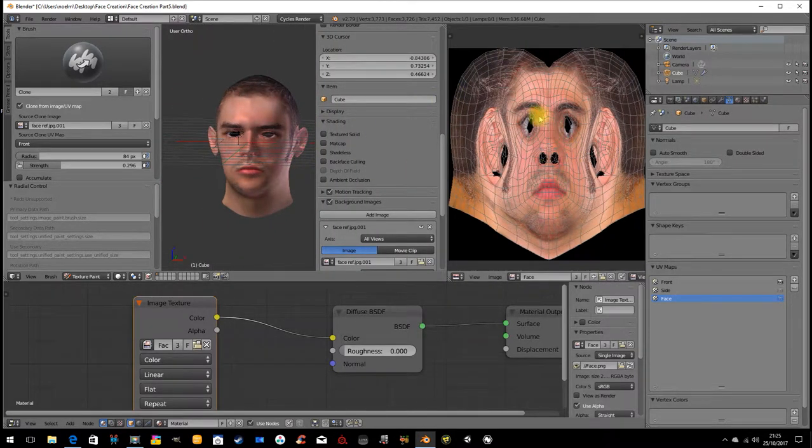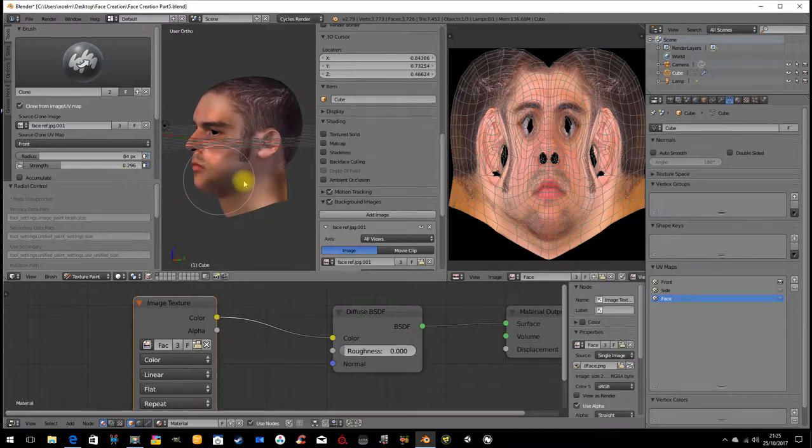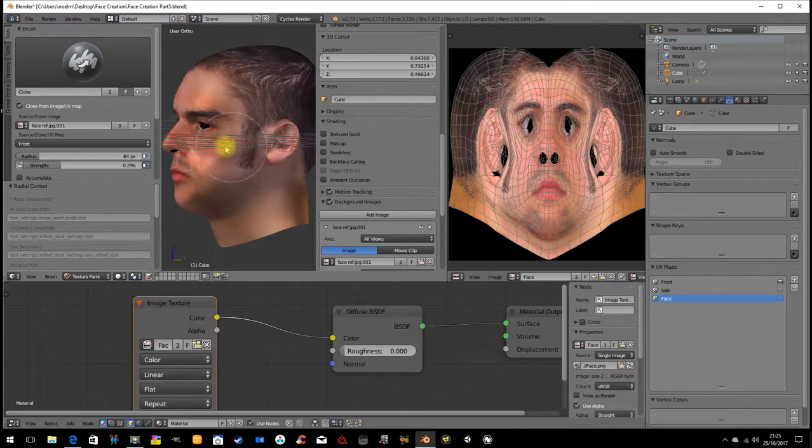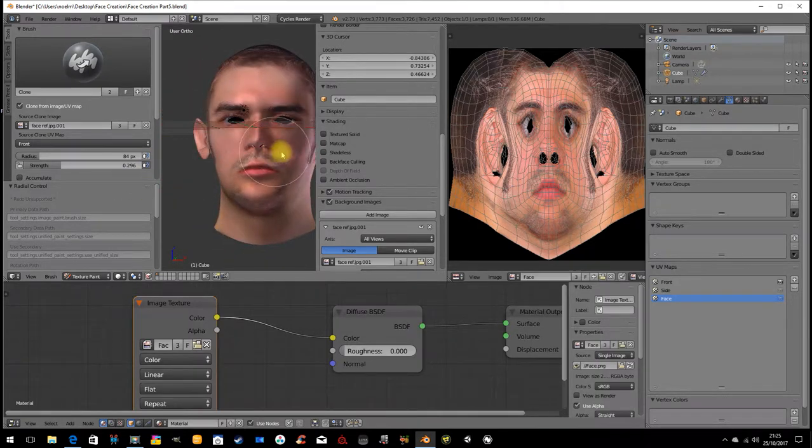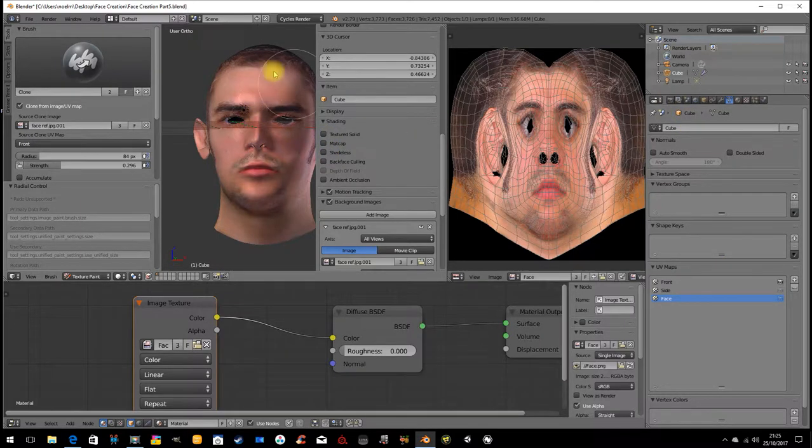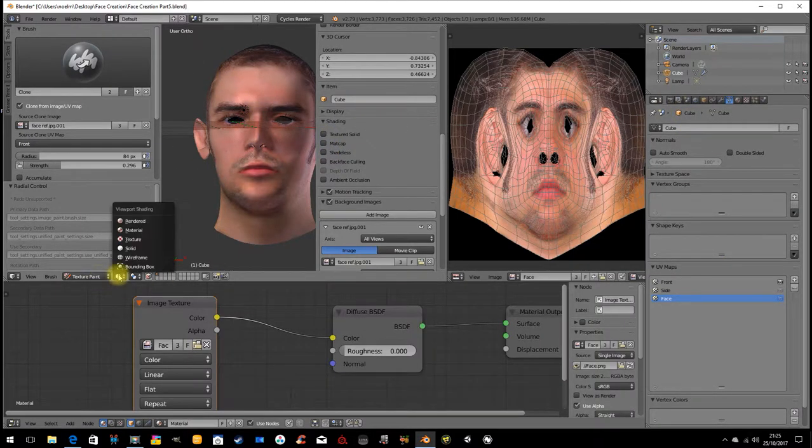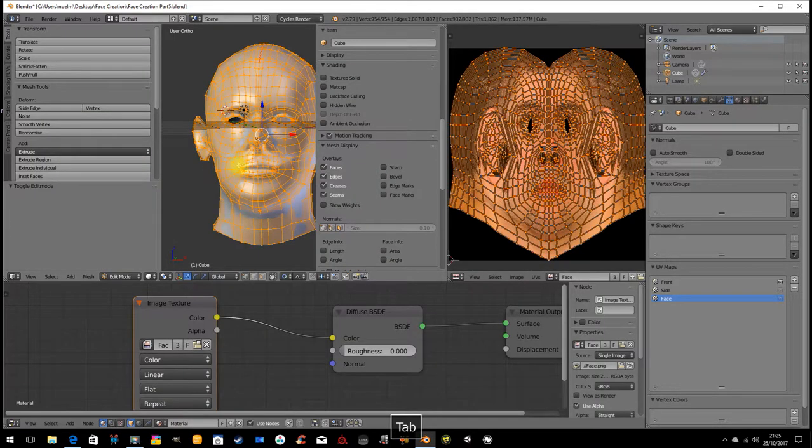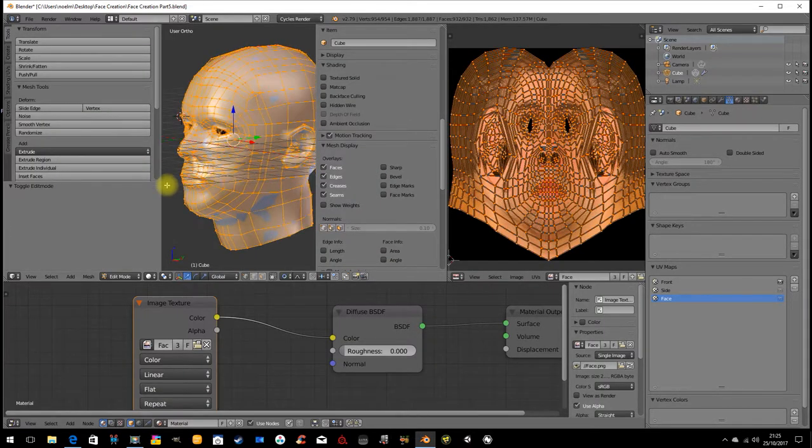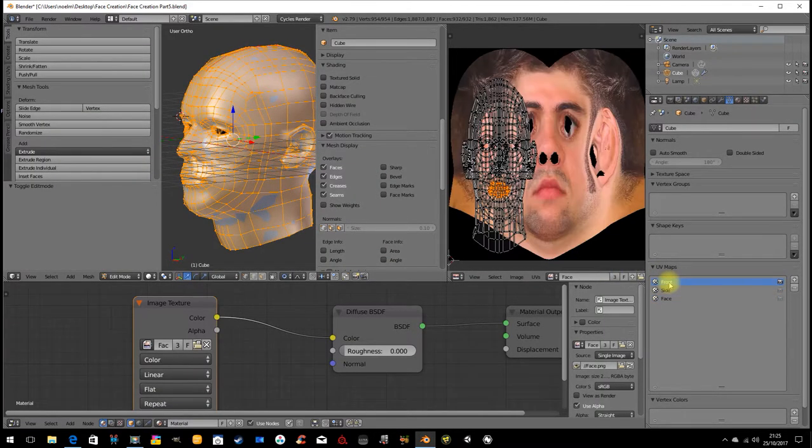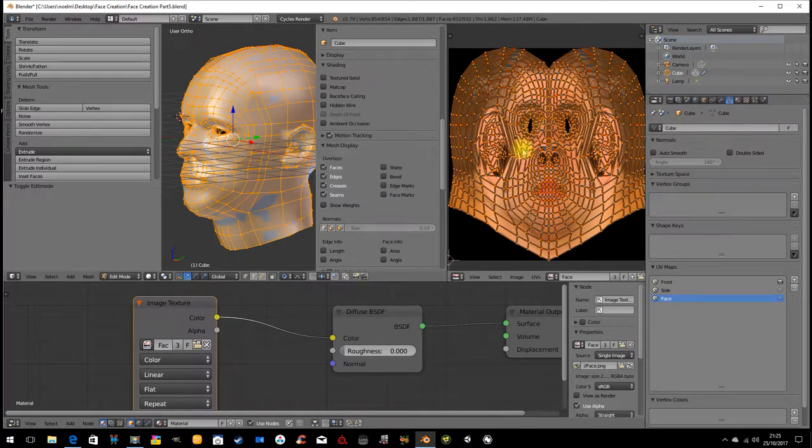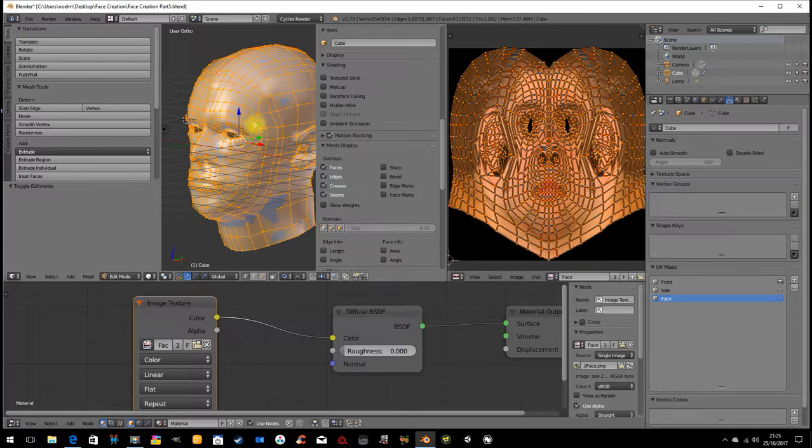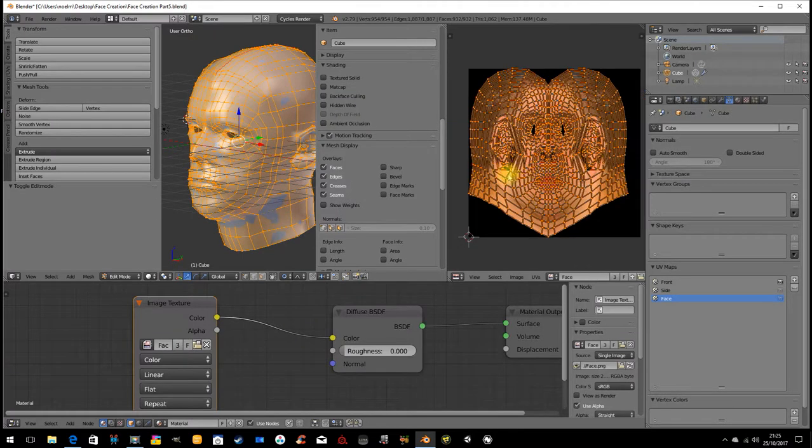Okay, so while this is not finished and far, far, far from perfect, hopefully what you can see in this tutorial is the technique. So we've unwrapped the mesh three times, once from the front, once from the side, and once a generic unwrap, so that we can paint from the two reference images onto this background image here.